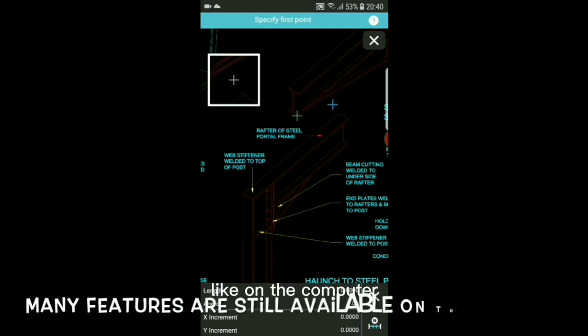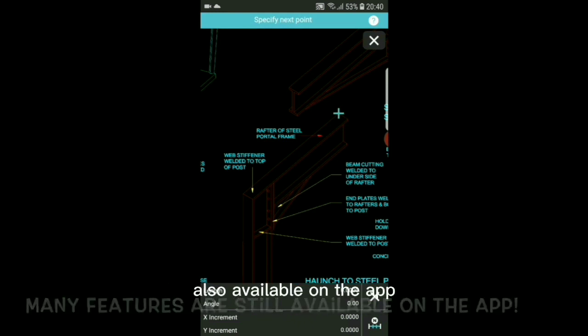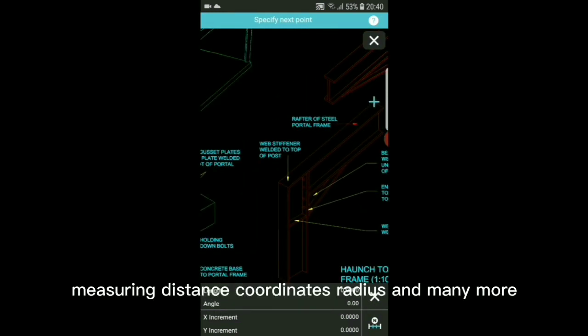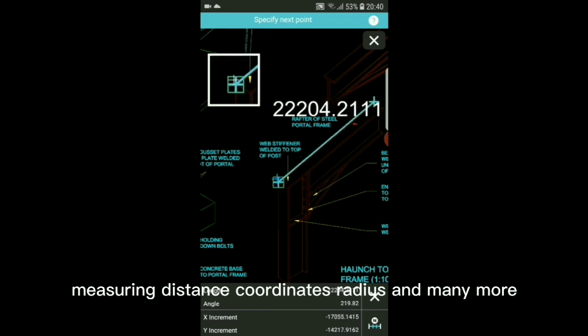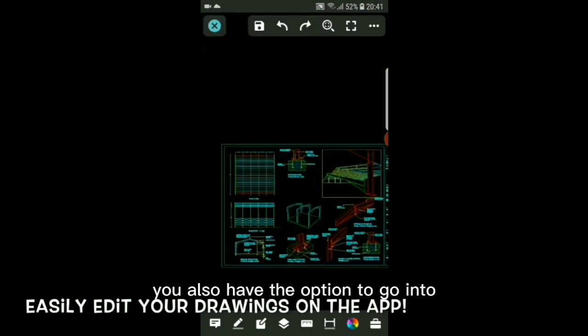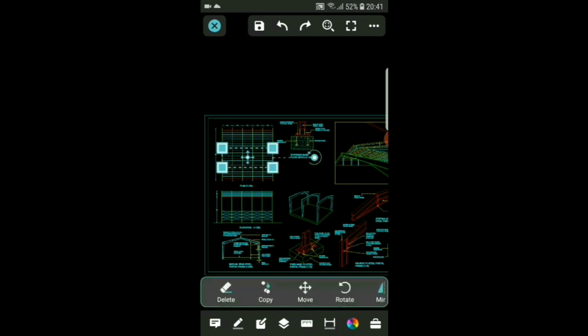Like on the computer, many features you have used on the computer are also available on the app, like taking measurements, measuring distance, coordinates, radius and many more. You also have the option to go in to edit mode to edit your CAD files all on the app. Get professional results with the DWG FastView software.